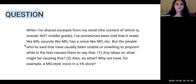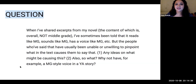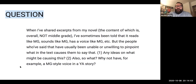Next question: When I've shared excerpts from my novel — the content of which is overall not middle grade — I've sometimes been told it reads like middle grade or has a voice like middle grade, but the people who said that have usually been unable to pinpoint what in the text causes them to say that. Any ideas on what might be causing this, and why not have a middle grade style voice in a YA story?